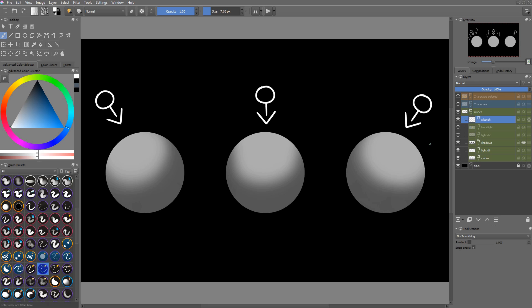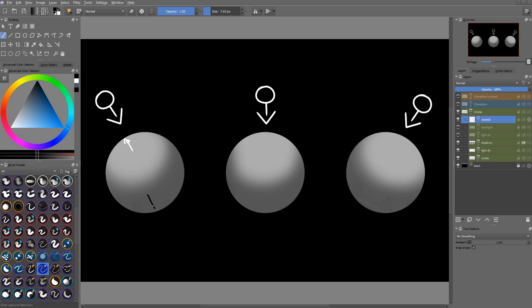So here's the base shadows. It works in a very simple way. If the surface of the form is facing towards the light, it's going to be lit, and if it's facing away from the light, it's going to be in the shadow. The shadow is the absence of light.